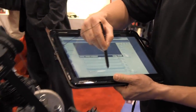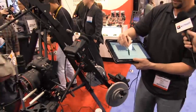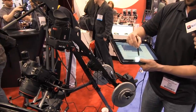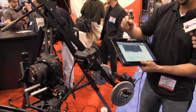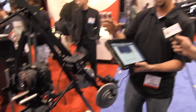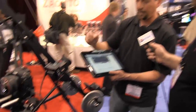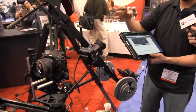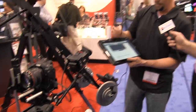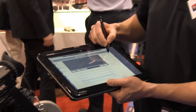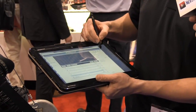You have these slider bars here that will control axes to exact positions. Once you move all your axes into a position where you want to mark a keyframe, you hit record keyframe, move it to your next position, record keyframe.